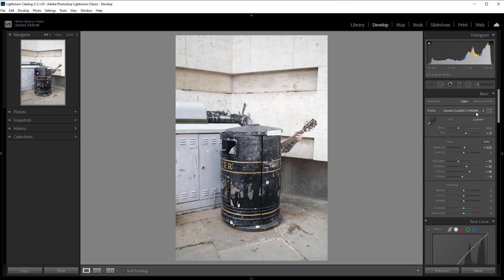That is how to apply Fujifilm film simulation modes to your RAW files in Lightroom.